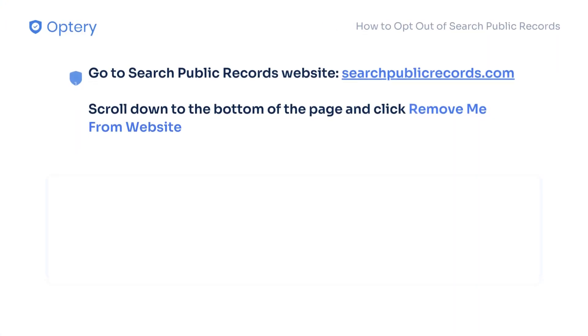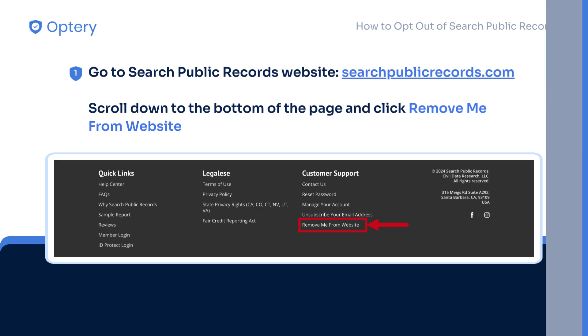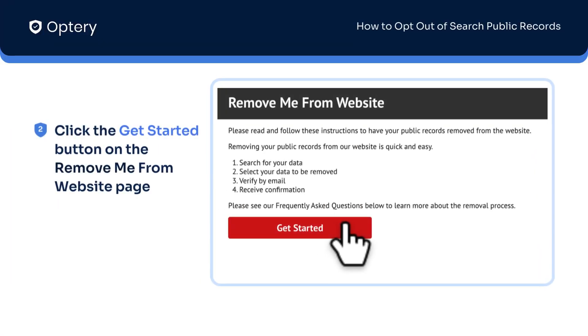To opt out from Search Public Records, go to their website. Scroll down to the bottom of the homepage and click the Remove Me From Website link. Click the red Get Started button on the Remove Me From Website page that opens.